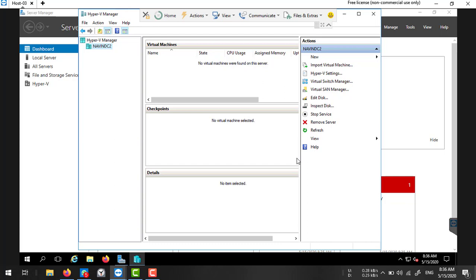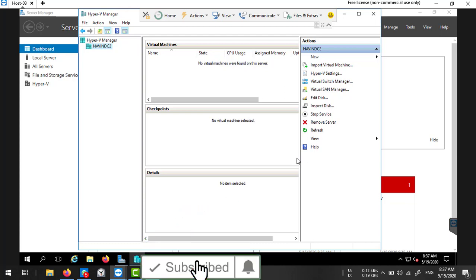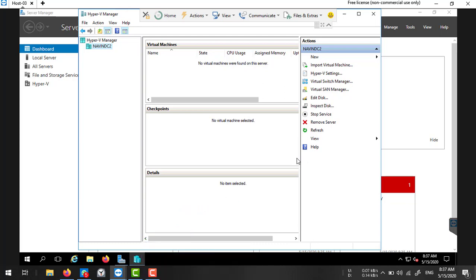So that's how you install Hyper-V and create your virtual switches. In the next video, we'll discuss how to create virtual machines in Hyper-V. Thank you so much for watching this video — please like and subscribe to my channel for more updates.